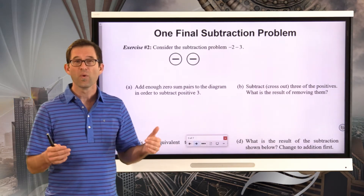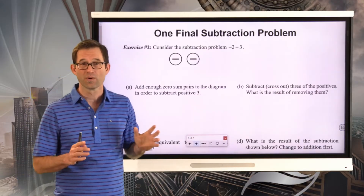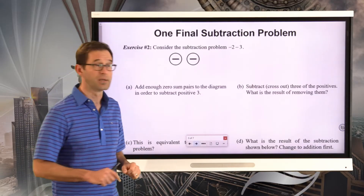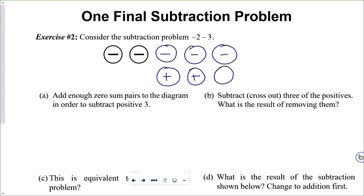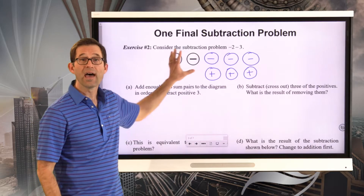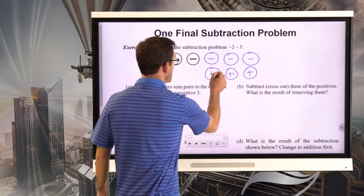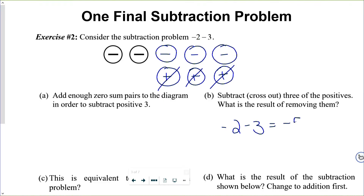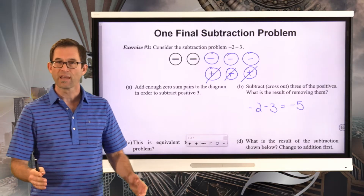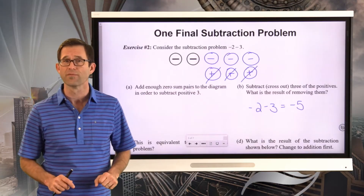So in letter A, we do this little trick: we're going to add enough zero-sum pairs so that we can get rid of three positives. We still have a net negative 2 because we have negative 2 plus zero plus zero plus zero. But now if I want to subtract off positive 3, that's easy. So what we get is negative 2 minus 3 is negative 5. We do that by adding enough zeros so that we can throw away those positive 3 — we can subtract them.